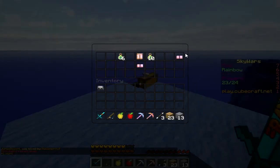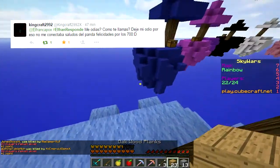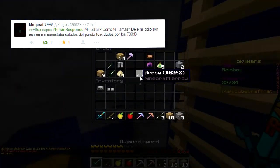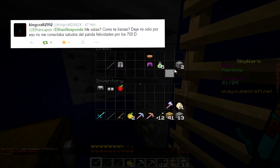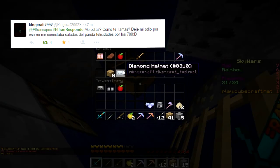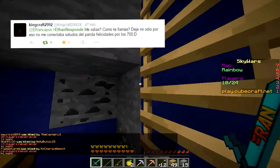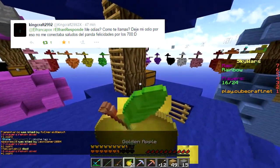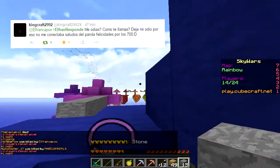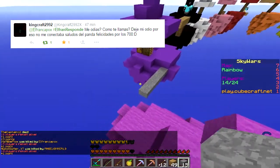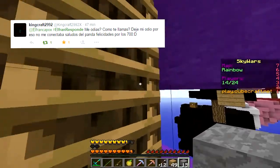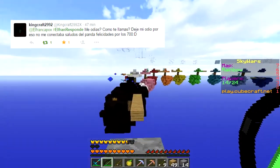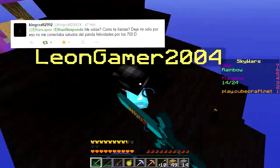Pregunta número 6, Kingcraft 2992, llamado Pandacraft, me dice: ElFranResponde, ¿me odias? No, no te odio, te quiero mucho. ¿Cómo te llamas? Bueno, esto es algo que tal vez no lo sabían — se van a reír de mi nombre. Mi nombre es Francis. No me llamo Roberto, ni Franco como dicen algunos, me llamo Francis: F-R-A-N-C-I-S. Saludos del Panda, felicidades por los 700, muchas gracias Panda, gran amigo. Mi nombre es Francis y ya está.